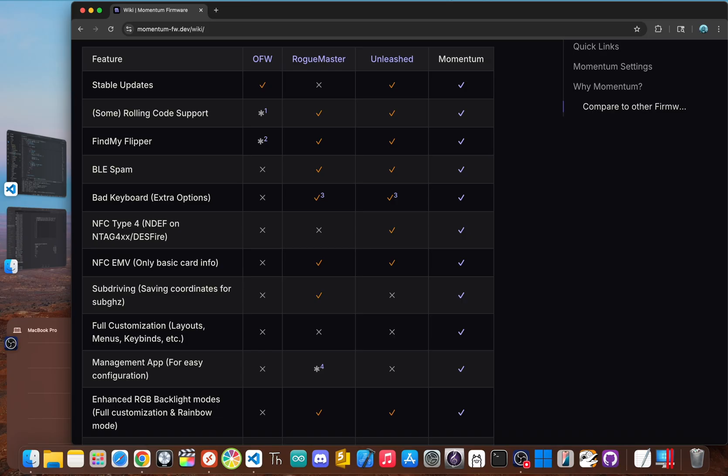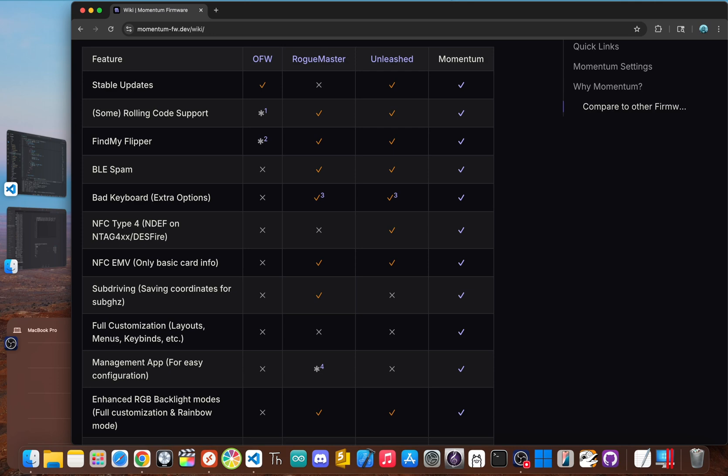For the enthusiast or aspiring pen tester, Unleashed firmware is your better bet. It removes restrictions and adds essential tools that give you a huge power boost without sacrificing stability or changing the feel of the device too much. It's the perfect balance of power and simplicity. For the power user and customization fanatic, Momentum firmware is the way to go. It has everything Unleashed does and then piles on layers of advanced tools, especially for Bluetooth, and offers unmatched customization. If you want the most feature rich cutting edge experience and you love to tinker, Momentum was made for you.